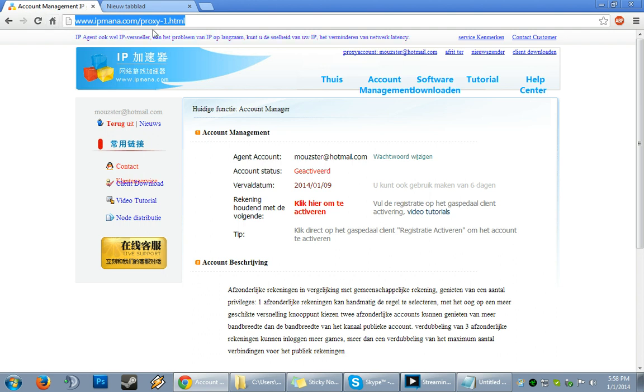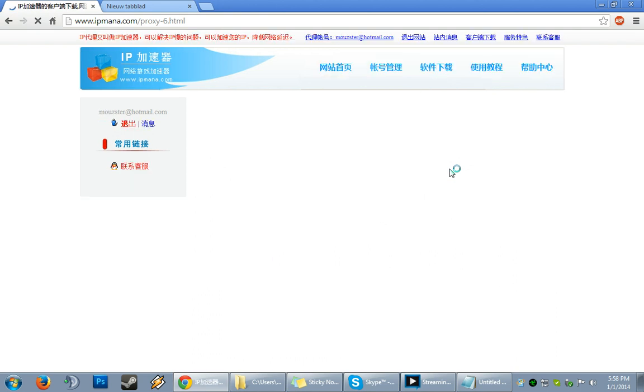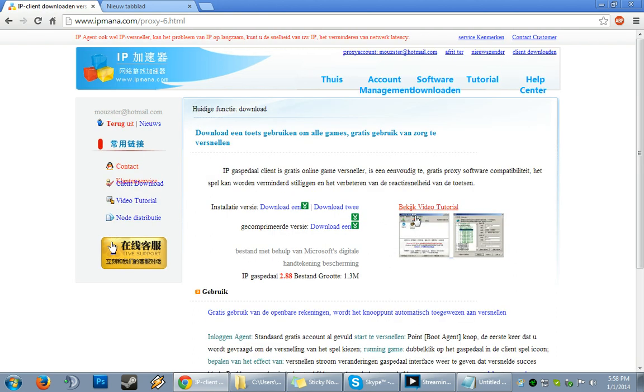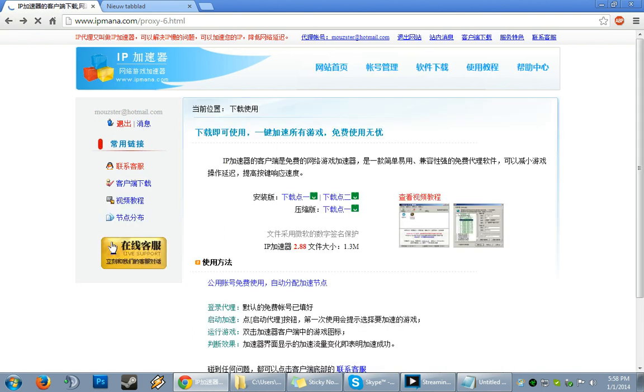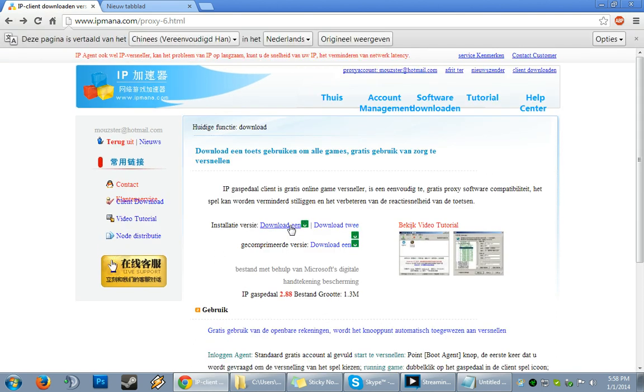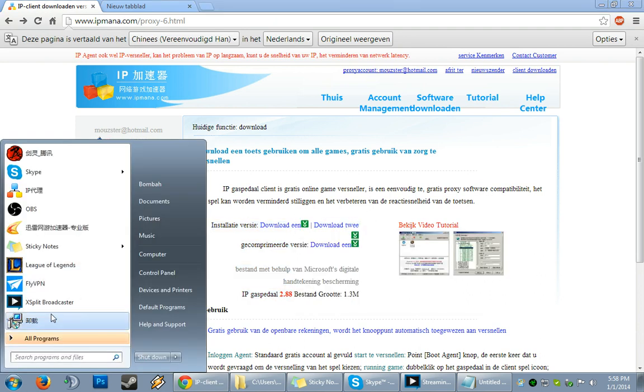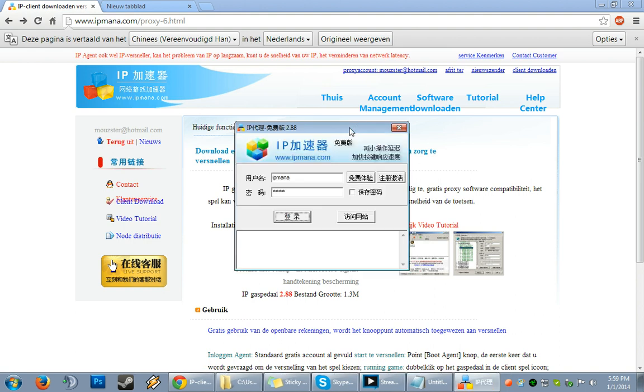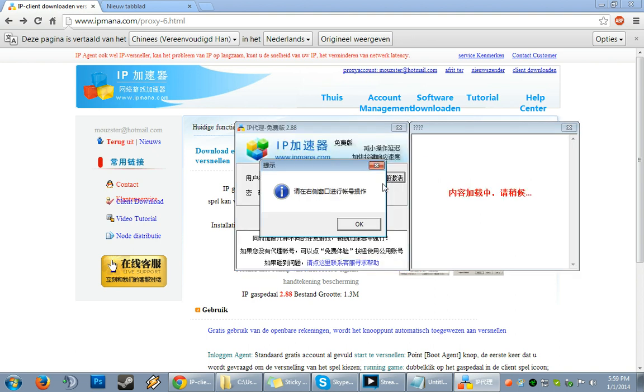You go to ipmana.proxy.com and go to the software download. You can download IPMana simply by clicking here. Once you've downloaded this, you can start up IPMana. Now you've got to do two things: set up your account and verify it, then set up everything to make it work.